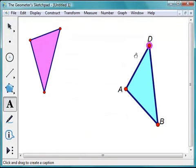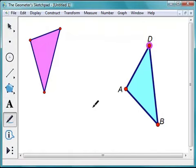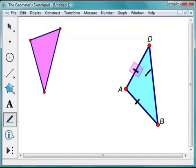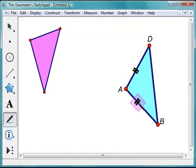Because this triangle is isosceles, it would be helpful to indicate that its two sides, AB and AD, are congruent. I'll use the Marker tool from the Toolbox and click on segment AB to place a tick marker, then click on segment AD to place one there too. By clicking repeatedly with the Marker tool, I can change the number of tick marks. I'll put two tick markers on AB and two on AD. I can also drag a tick marker to reposition it.